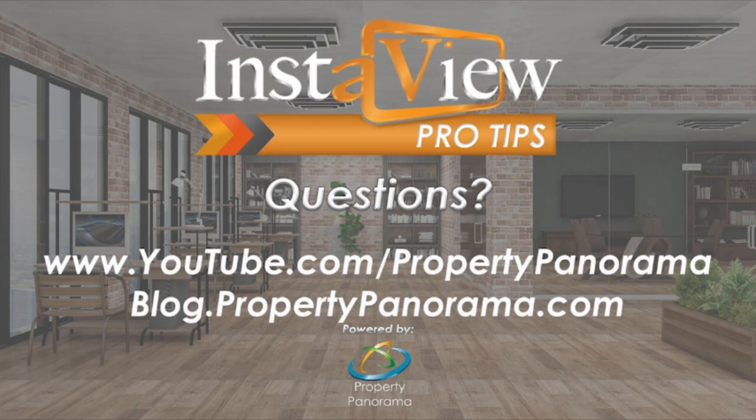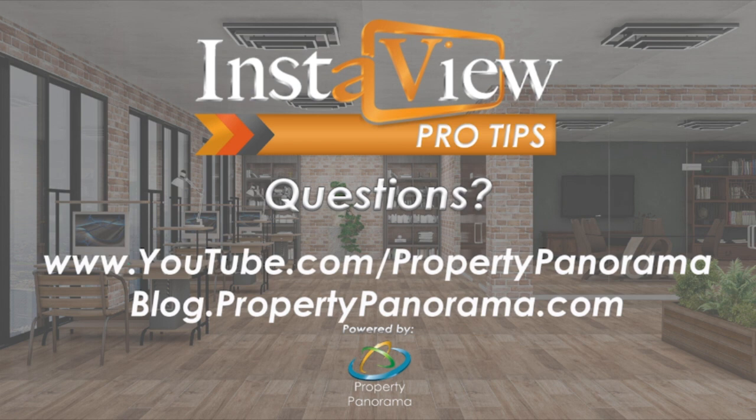That concludes this walkthrough of the Member Dashboard. Be sure to subscribe to our channel and follow our blog for the latest news and more training materials for your Property Panorama account.